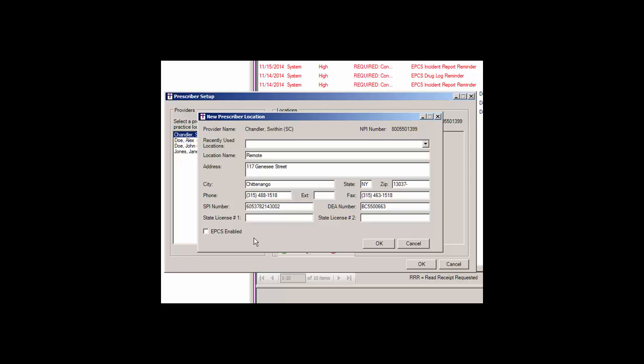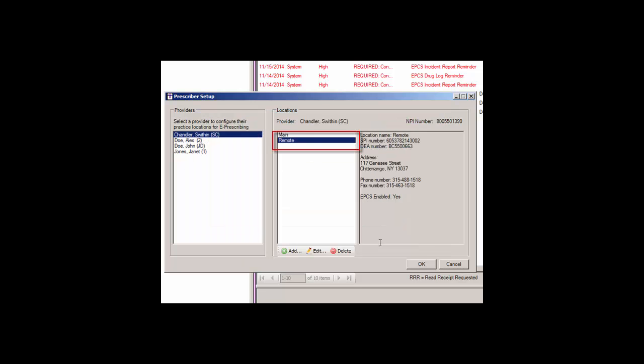A provider must have the EPCS enabled option checked to allow them to authenticate their IDENTRUST token to their account and thereby begin the process of being authorized for EPCS. Once all of the applicable information has been entered for this location, click the OK button.